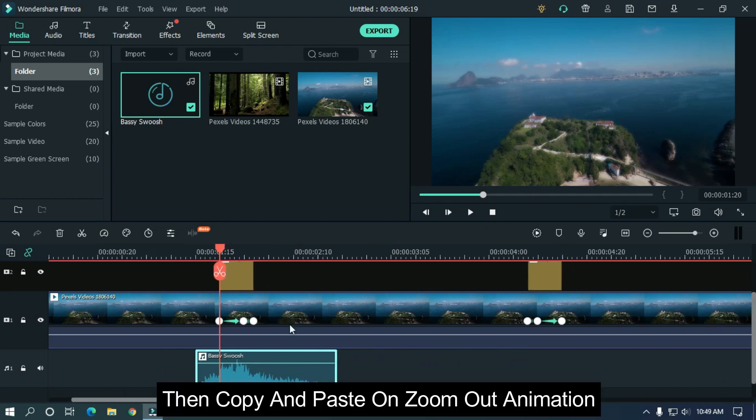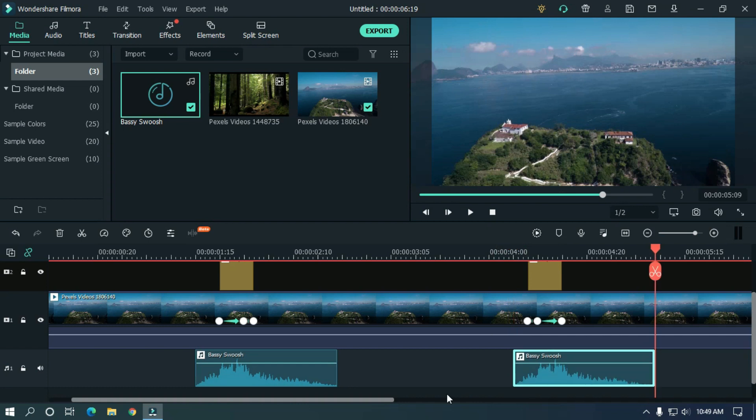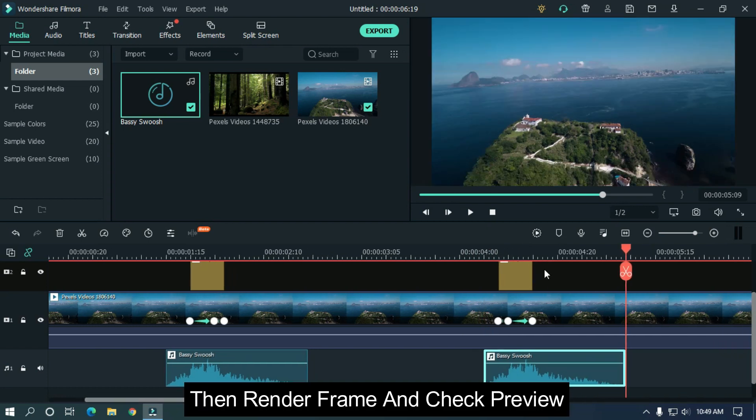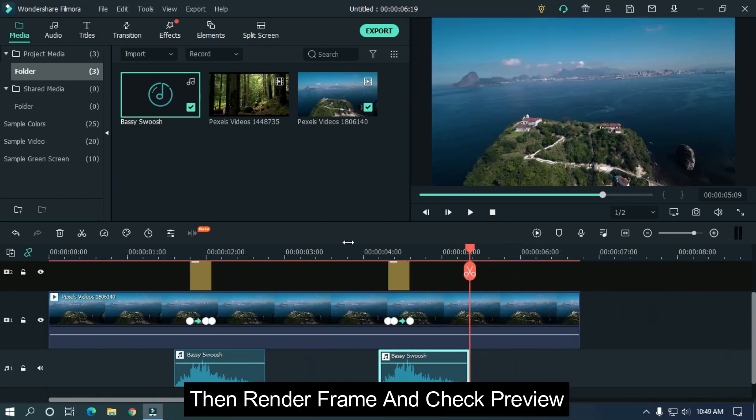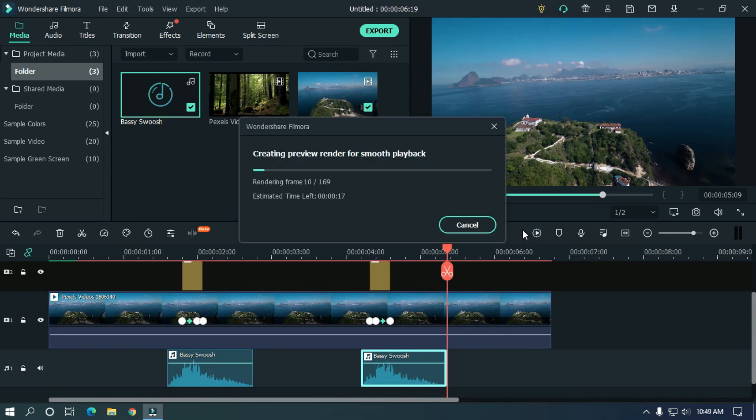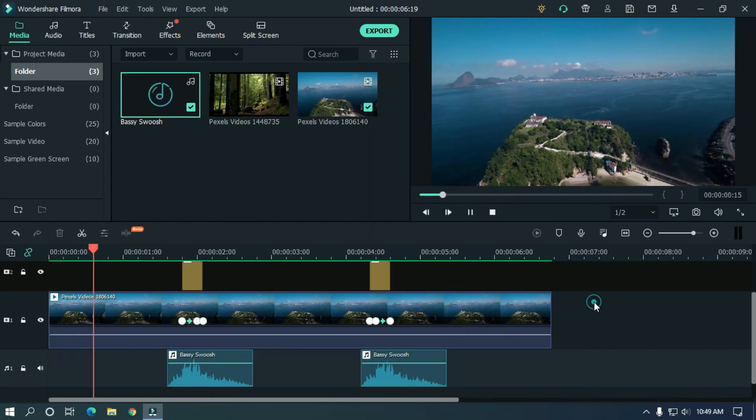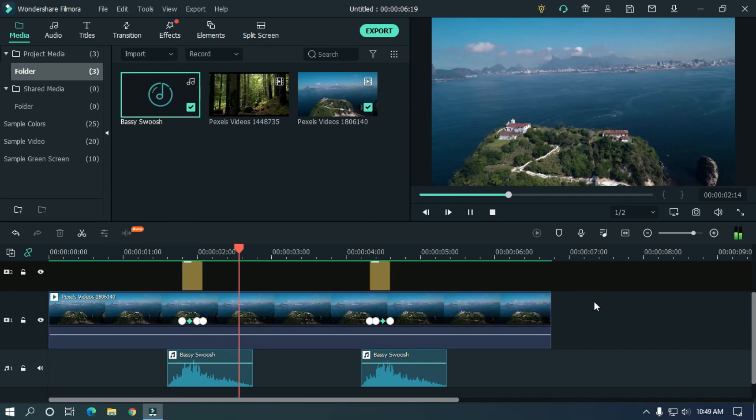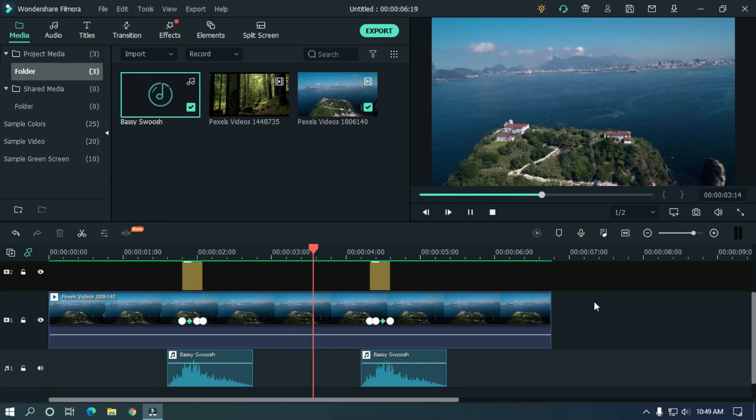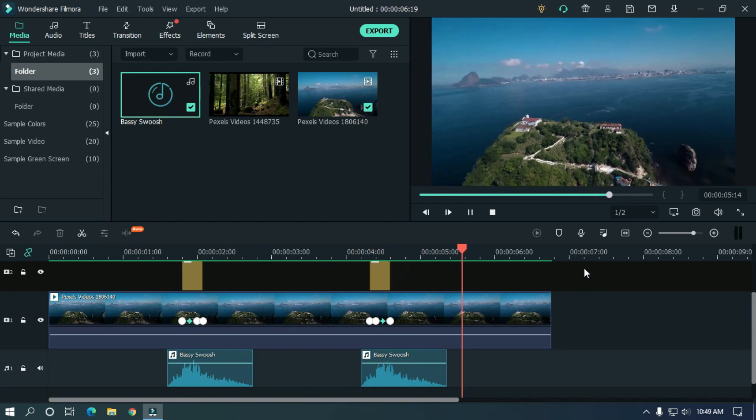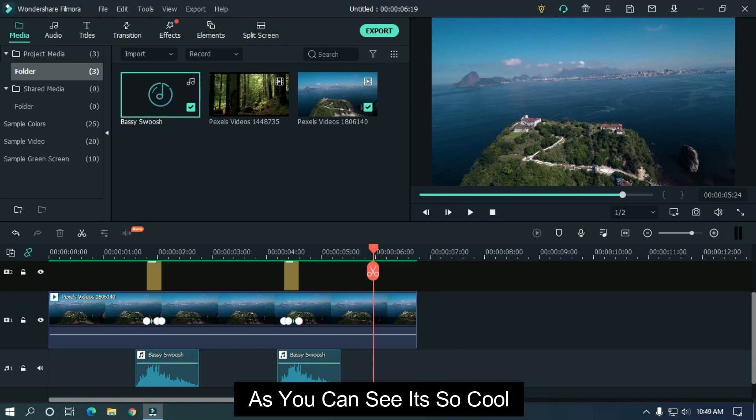Then copy and paste on zoom out animation. Then render frame and check preview. As you can see, it's so cool effect.